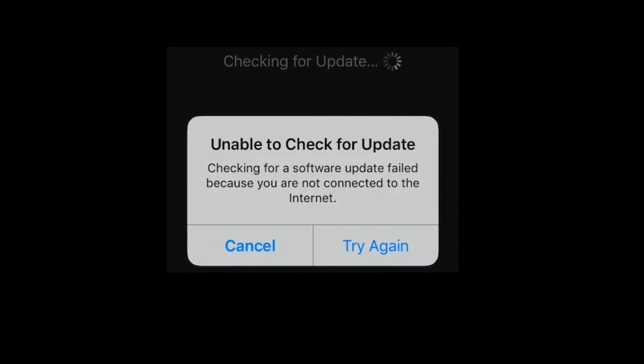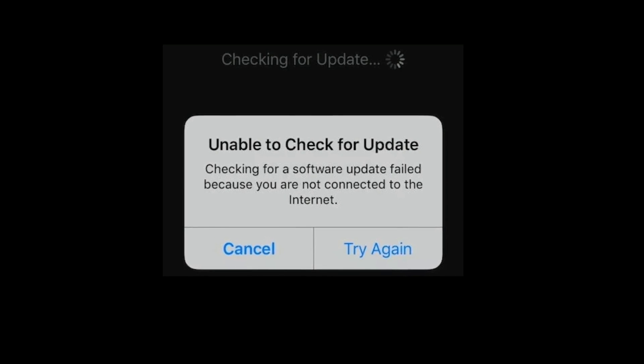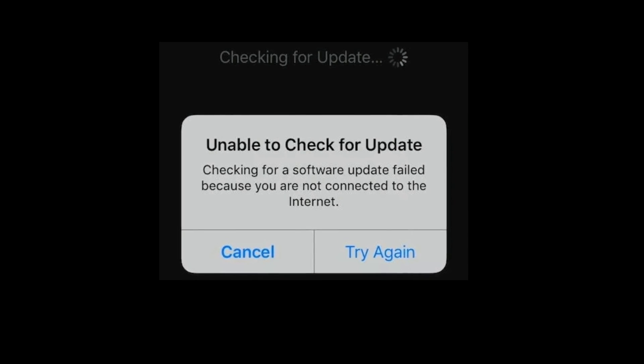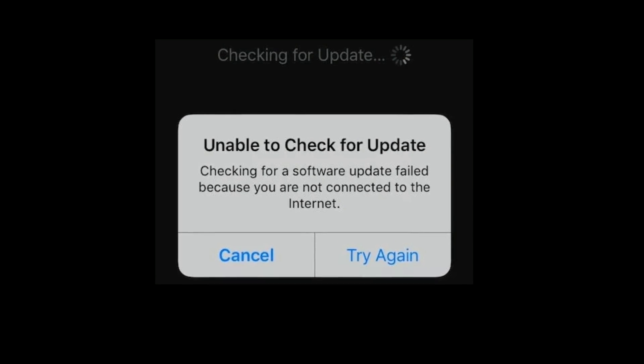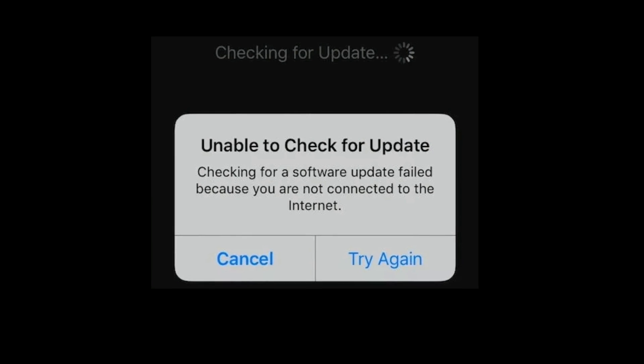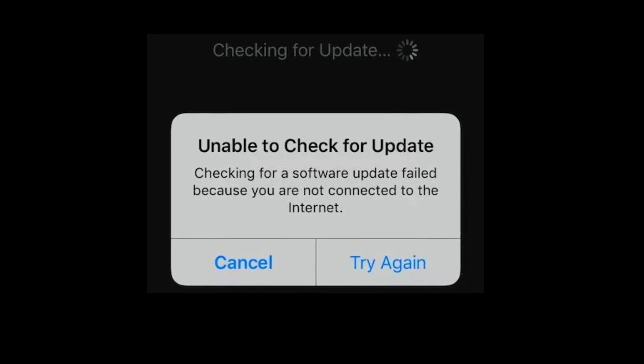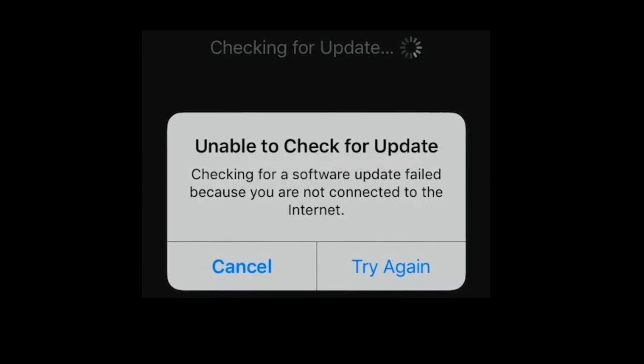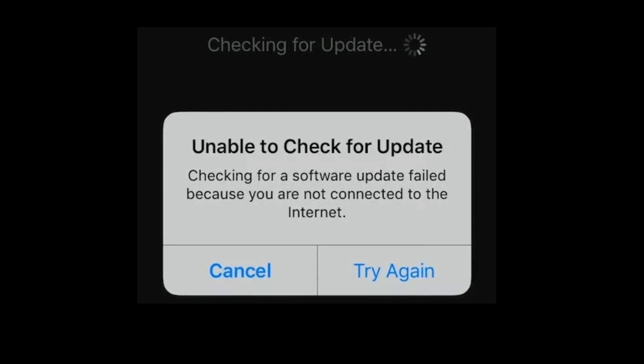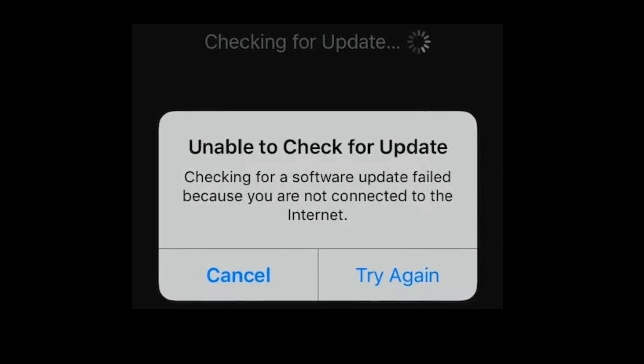Hey folks, welcome to Apple Tech Page. In this tutorial, I am going to show you how to fix the unable to check for update error when updating watchOS.